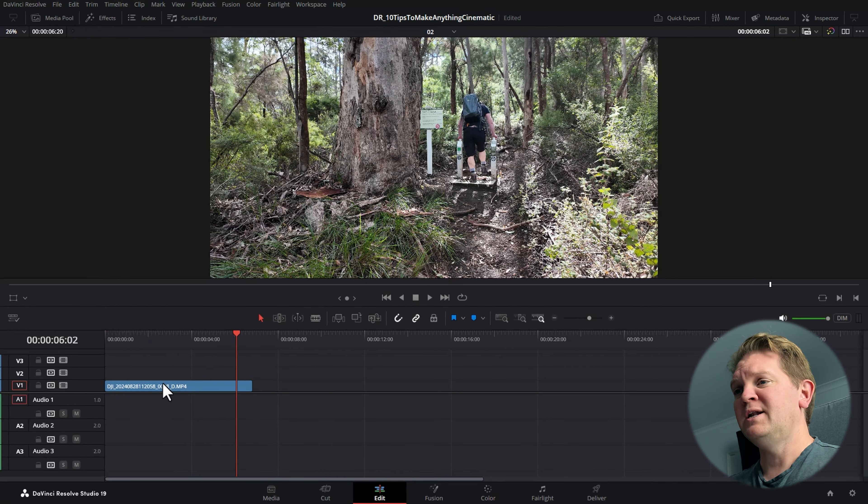Obviously it's better to plan ahead and film at a higher frame rate if you want to create a slow motion effect, but if you didn't, DaVinci Resolve can do a pretty good job at faking this.